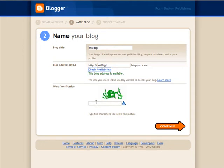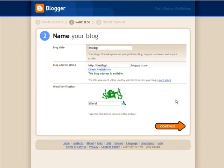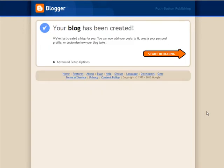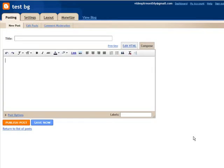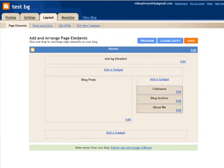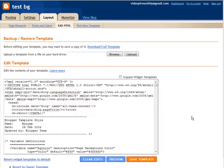Just continue setting up your blog here. Make sure you select the minimum template, click Continue and Start Blogging. At this point go to Layout and Edit HTML.